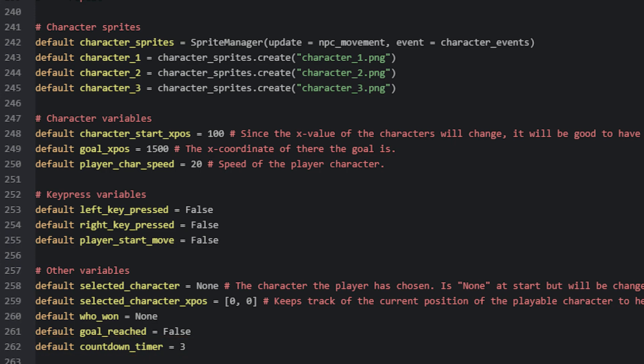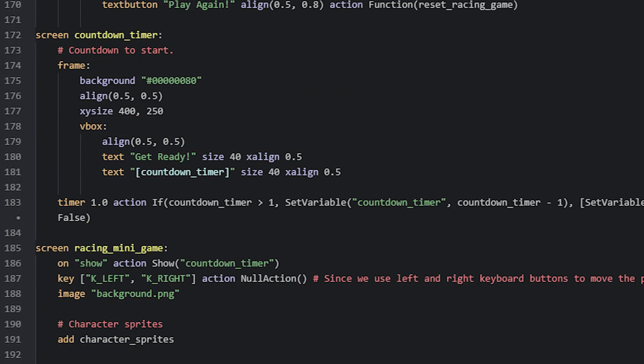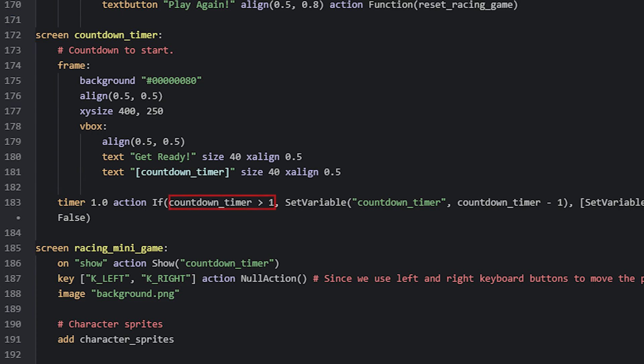What actually controls the countdown mechanism is the timer displayable below. Here, we run an action, every second, that checks if the countdown_timer variable is more than 1. If it is, then we run a set variable action, to subtract 1 from the variable. This will happen every second, until the variable is no longer more than 1, which means it will stop at 1 instead of 0. So the text displayable will then show 3, 2 and 1.